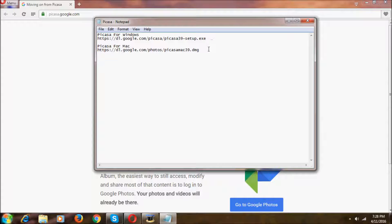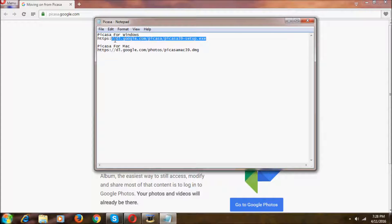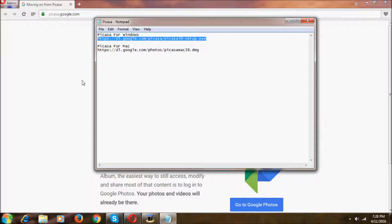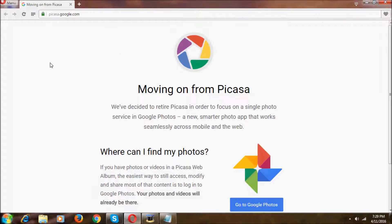I'm going to provide these two links which are totally adware and malware-free - these are Google websites. The first one is for Windows and the second one is for Mac. These two are totally working.